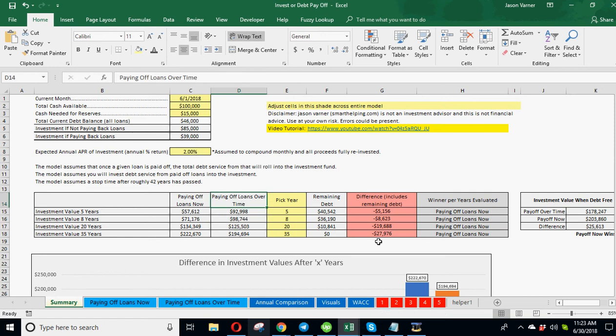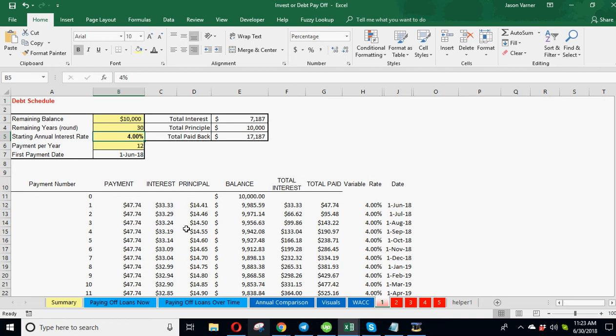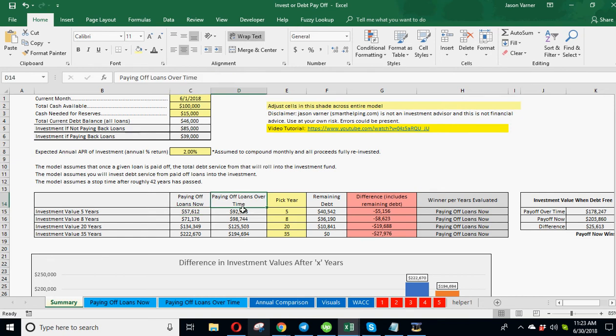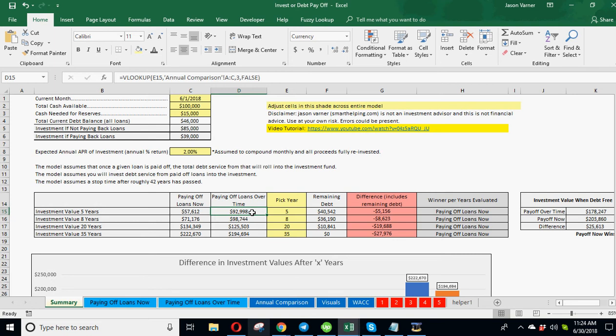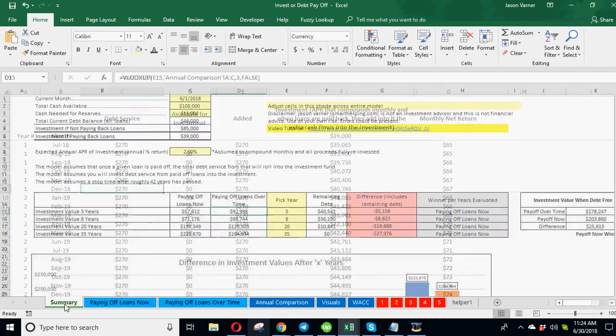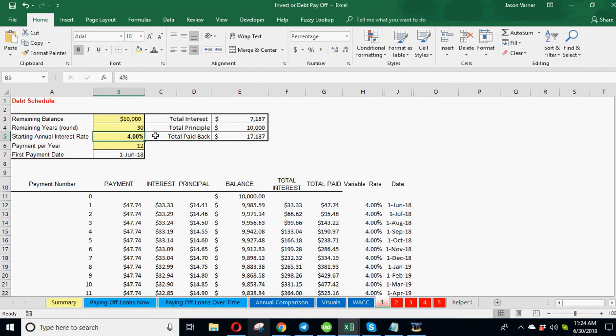So let's just adjust. Number one, let's start with, let's say we've got this loan. Let's say it's at a higher interest rate. So instead of 4%, it's at 10. And before we even change it, look at this. So right now it says in five years, the investment of paying off the loans now is worth $57,000. And paying off loans over time is at $92,000. So 57, 92. So if we raise the interest rate, this 92 should stay the same. Let's see, what's the term on this? 30 years. Yeah. So that 92,000, I don't think it should change. This 57 will be higher. So let's go ahead. Let's raise this interest rate to 10%.